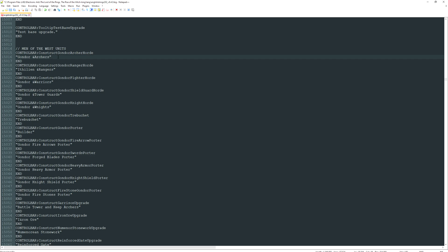If you want to change a hotkey — say you want Gondor Archers to be on C — all you have to do is erase the '@' symbol in front of the A and place the '@' symbol in front of C instead. Now the hotkey will be C. Make sure you save after making a change — click the save button or floppy disk icon in the top left. Once you load back into the game, Gondor Archers will be produced with hotkey C. If you want to undo, press Ctrl+Z and then save again.